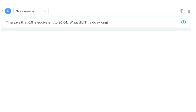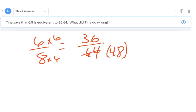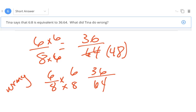Tina says 6 to 8 is equivalent to 36 to 64. What did she do wrong? To get from 6 to 36 you multiply by 6. If you multiply the numerator by 6, you must multiply the denominator by 6 — but 8 times 6 is 48, not 64. She multiplied the numerator by 6 but the denominator by 8. She should have used 48 instead of 64. Whatever you multiply the numerator by, you must multiply the denominator by — otherwise the ratios are not equivalent.